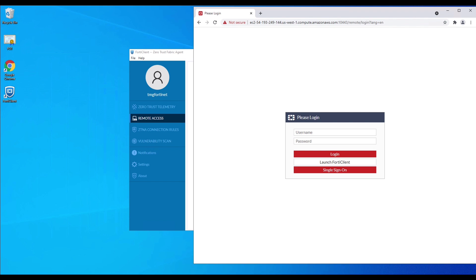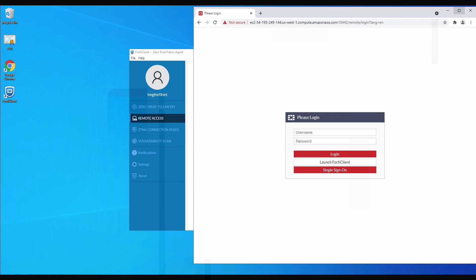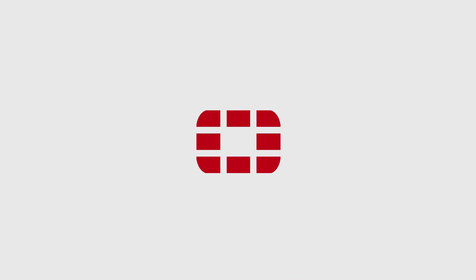To access the FortiGate VPN web mode, open the browser, enter the FQDN for FortiGate, add colon and the port number, and hit Enter to access the SSL VPN login on FortiGate. This concludes the demonstration of FortiGate authentication using Azure AD and FortiAuthenticator as IDP proxy. Thank you for watching.